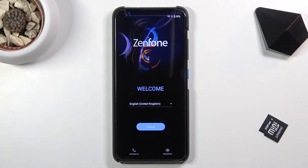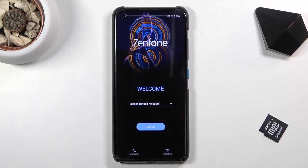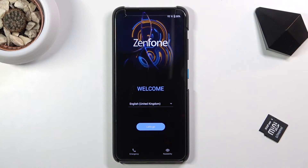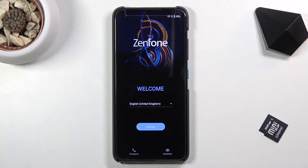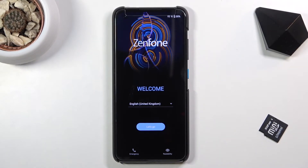Welcome! I'm Frotom, this is an Asus Zenfone 8, and today I'll show you how to go through the setup process of this device.